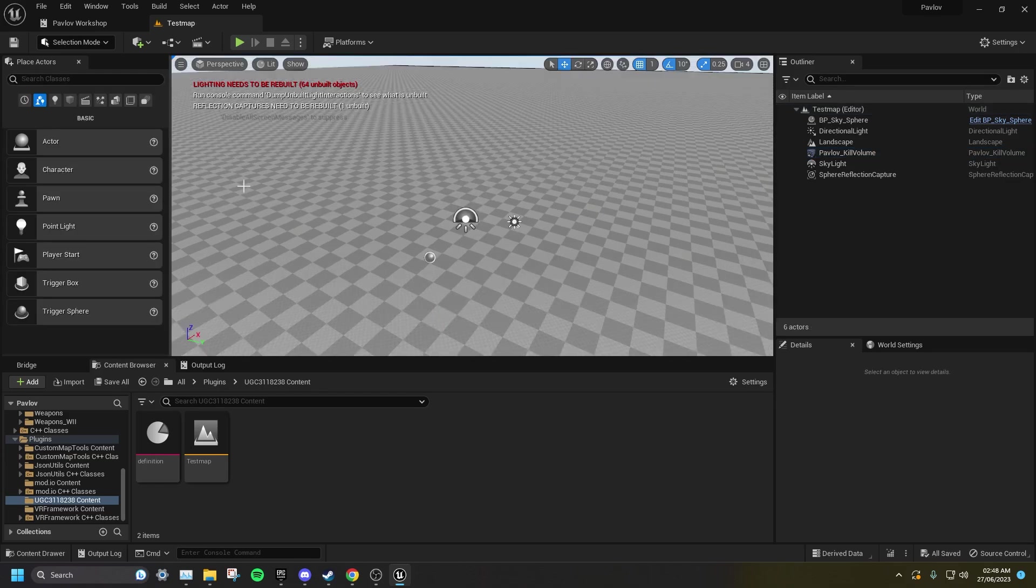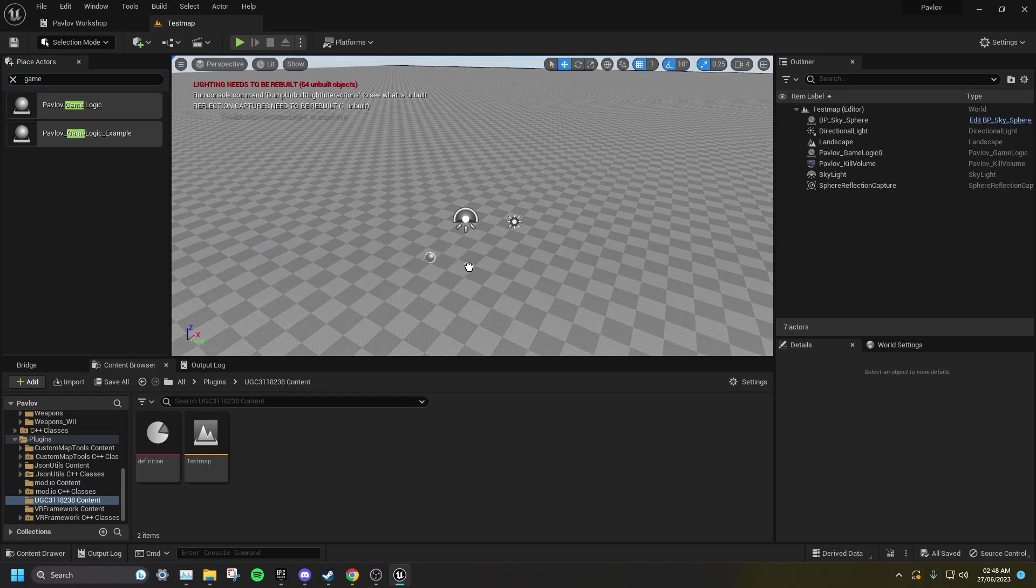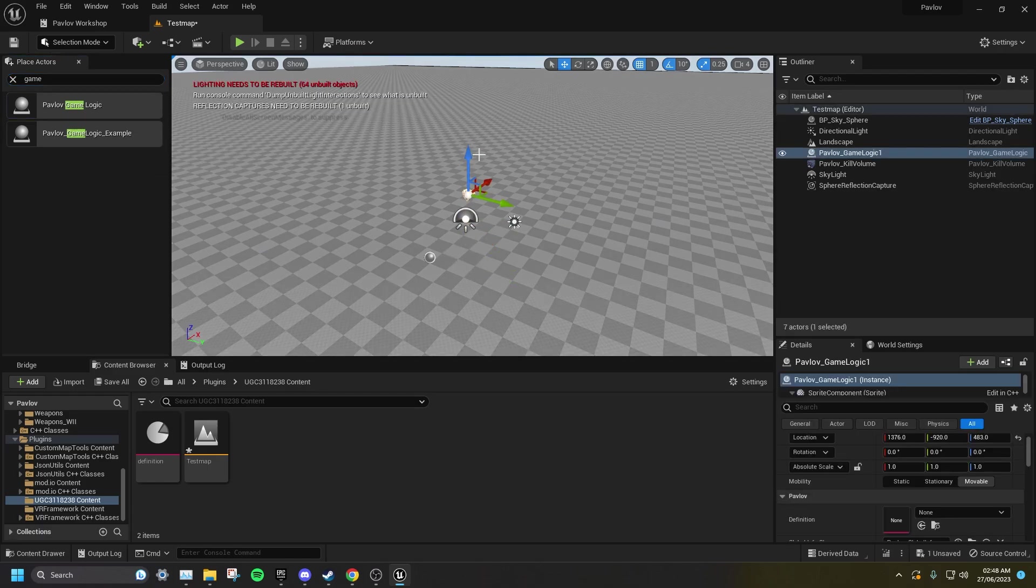Now, probably the most important thing you need to do now is search for Game and find Pavlov GameLogic and drag this into your level.